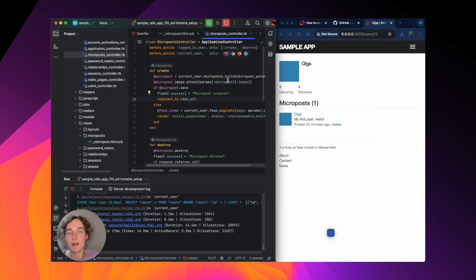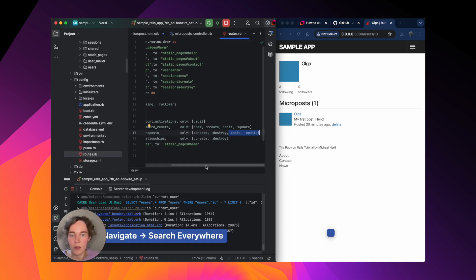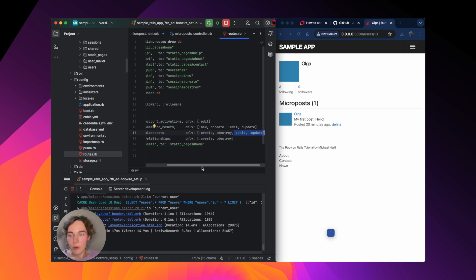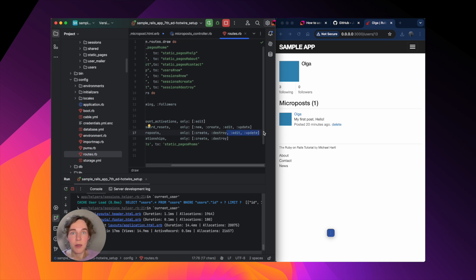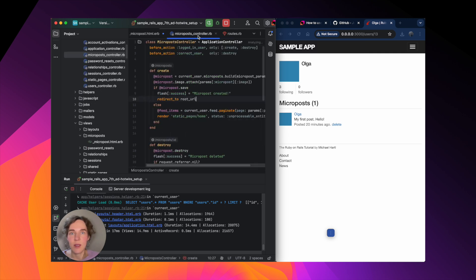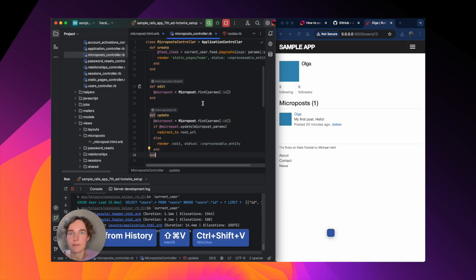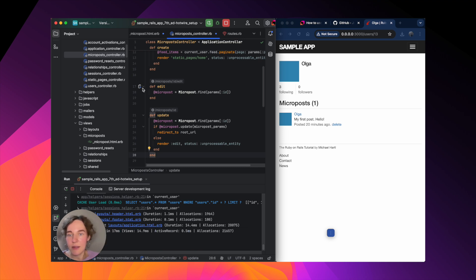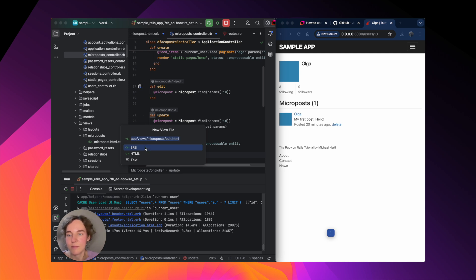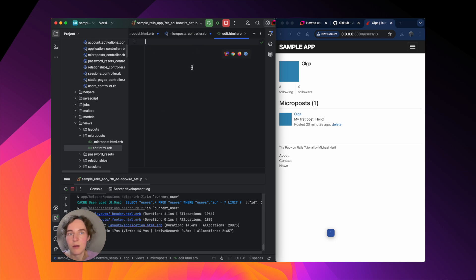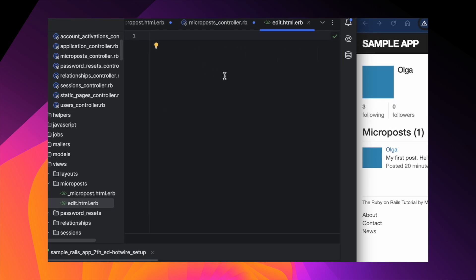Now we're going to add the edit and update methods to the micro post controller, but first we have to add the routes. I've already done this — you can find them here — but make sure you do it as well. Now we can add the methods themselves. Let's click on the gutter icon next to def edit to create a template file.